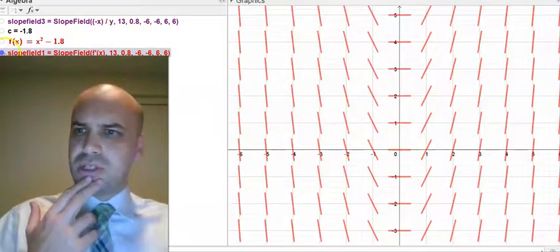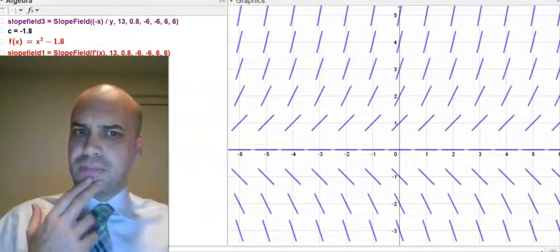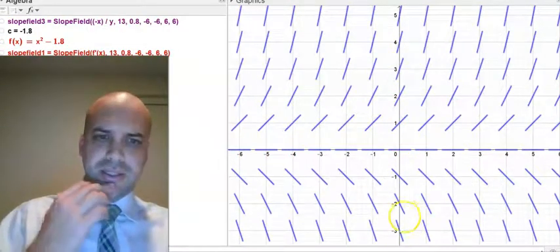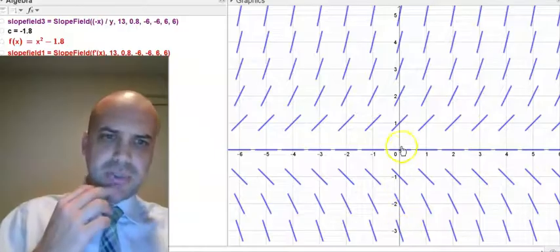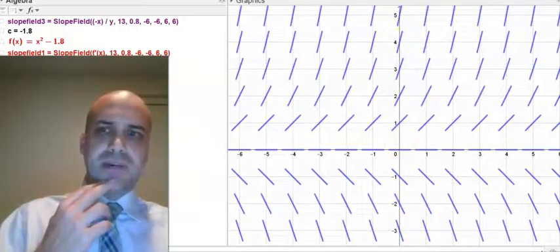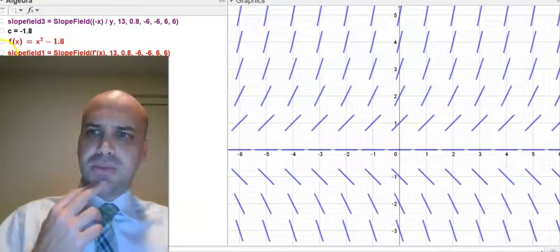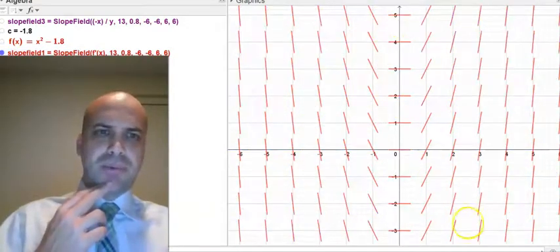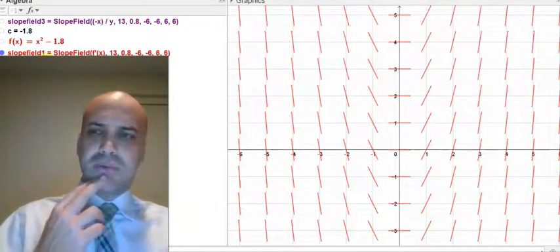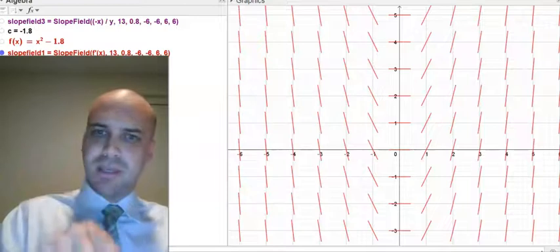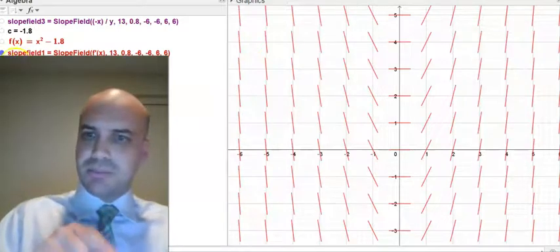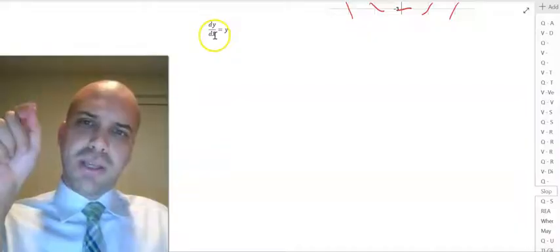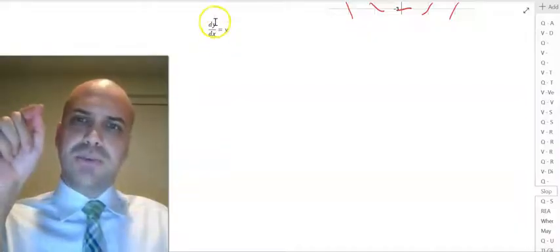But what about a slope field that looks like this? You can see that as we go up, it's getting steeper. That's very different to this one, where as we go up we get the same gradients throughout. So what's happening in this blue slope field? It's time for a second example. What about dy/dx equals y?